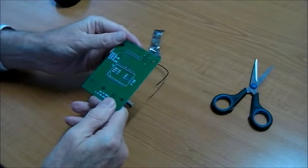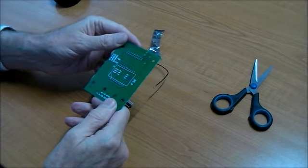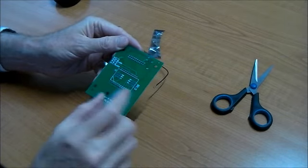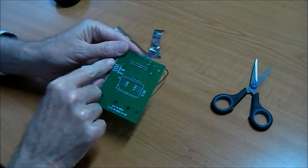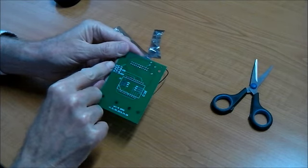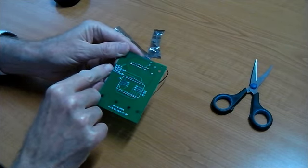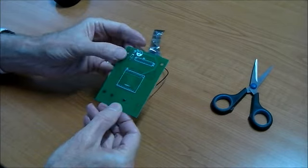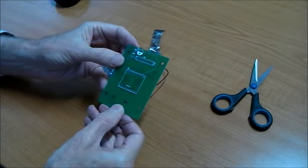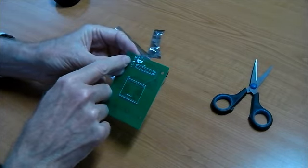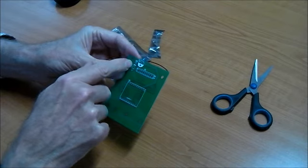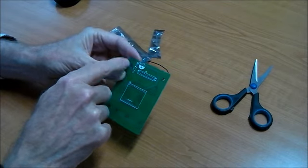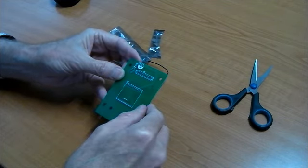It does have some screen printing on it which indicates where the resistors and the light emitting diodes go. And it indicates a diode there and a capacitor there.